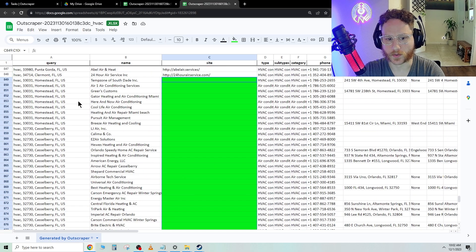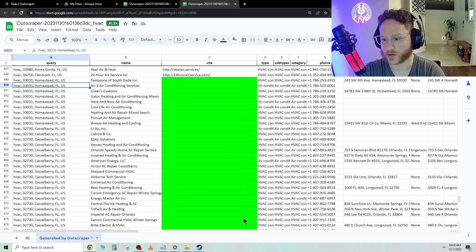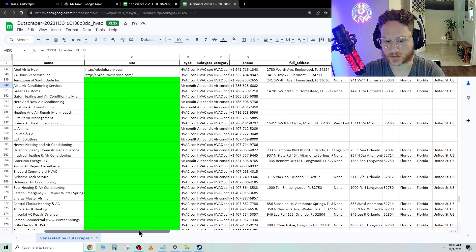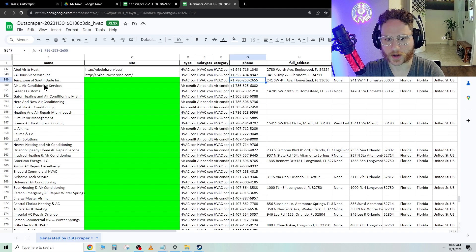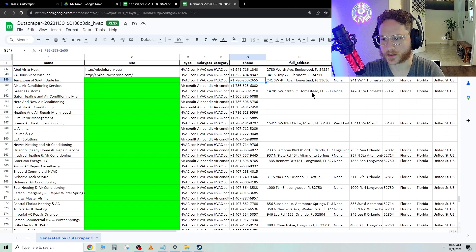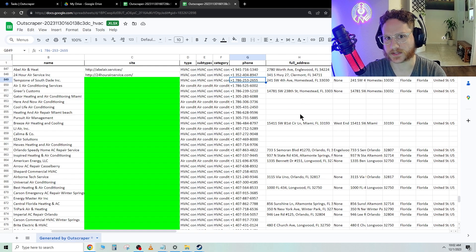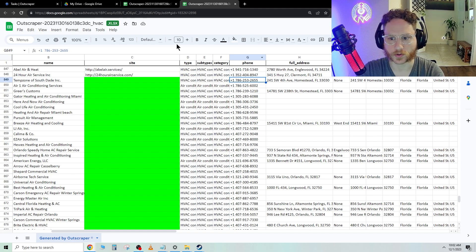So you could create this list now with all these different companies and take their phone numbers right here. Take the phone number, their company name, and their location.